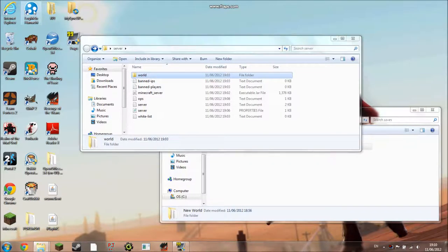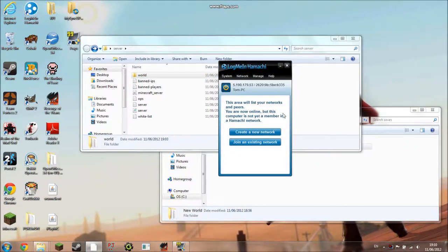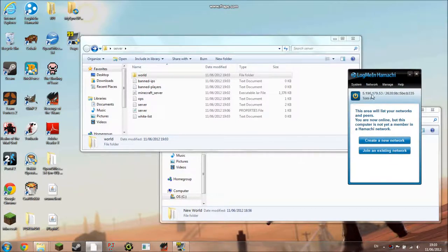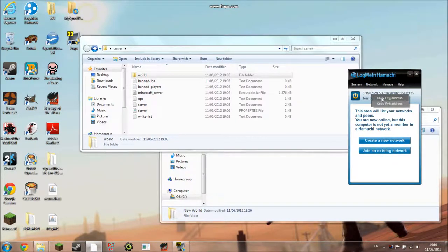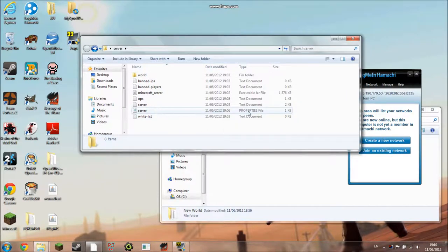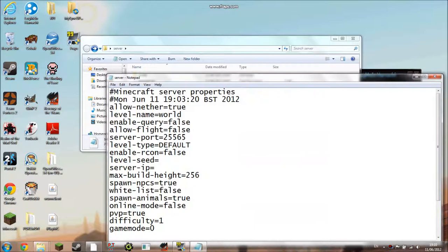So now you need to go back to Hamachi and you'll see that you've got an IP there. You just do copy IPv4 address, and then if you go to the server properties file you can paste it in server IP.